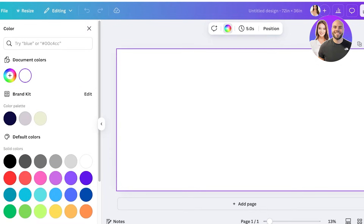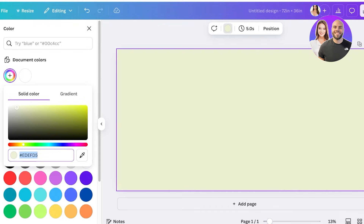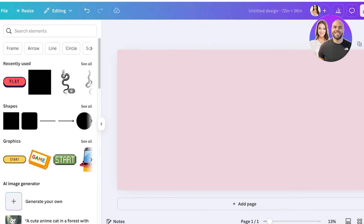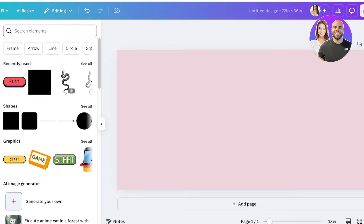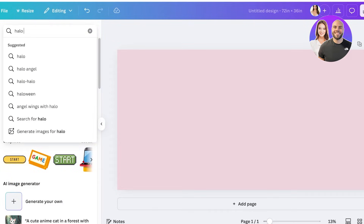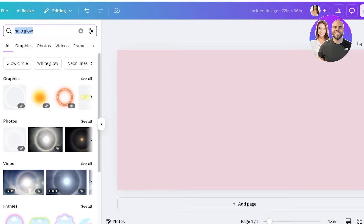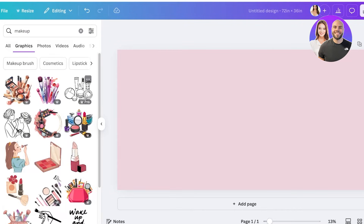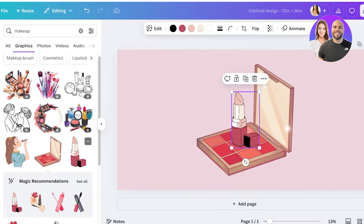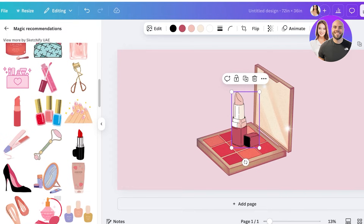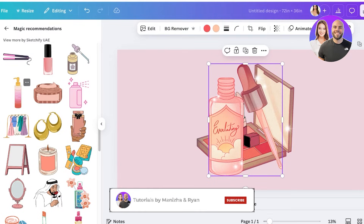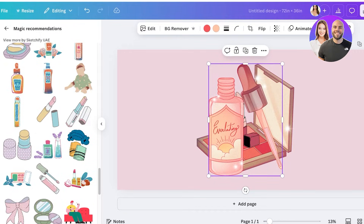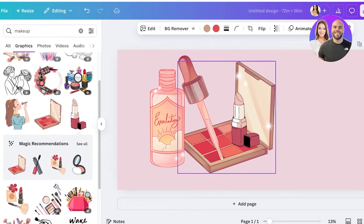Now I'm going into the canvas and I'm just going to give it a little bit of color in the background so it doesn't look as blank. Then, since I want to build an advertisement, I'm going to search for some makeup items and go with a few illustrations. I'll click 'See All' and select a few different ones — lipstick, a serum, and some palette.